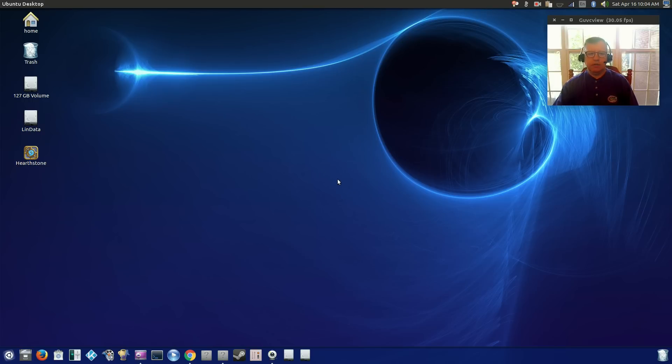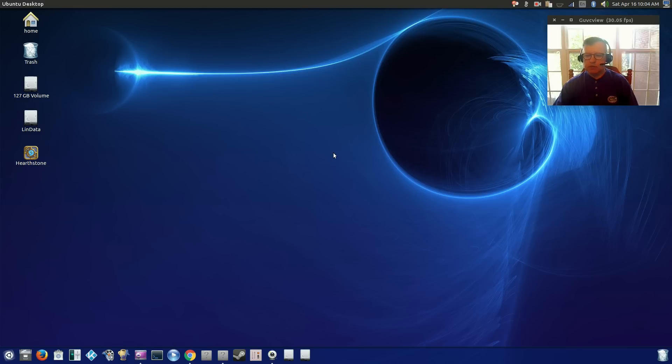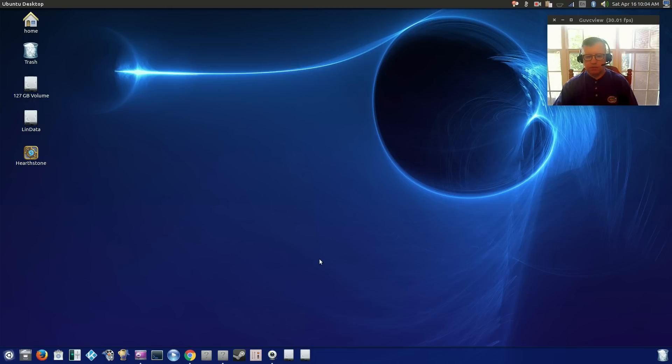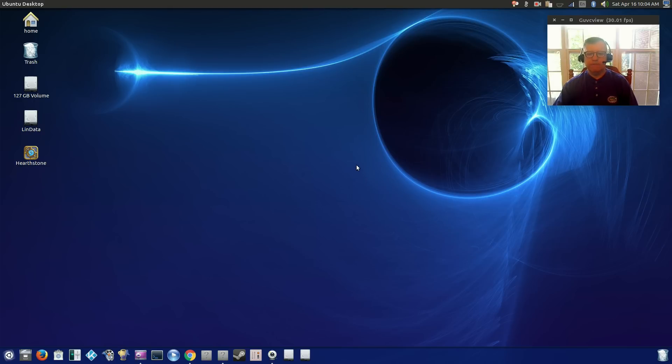So that is it, guys. This is my first look at the Ubuntu 16.04 Unity desktop. This is the release candidate, and it's leading up to the final release, which will be I believe this coming Thursday. So that's it for this video. Thanks for stopping by. Please rate, comment, and subscribe, and I will see you soon. Take care.